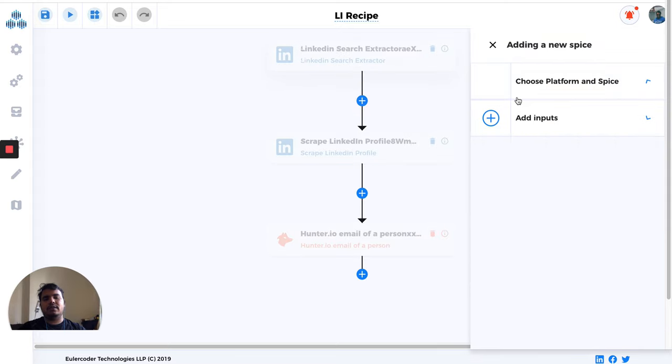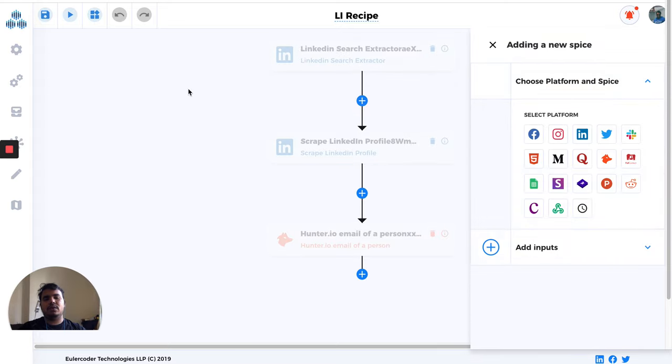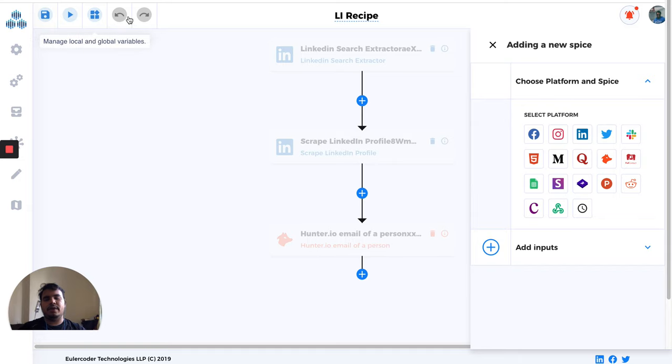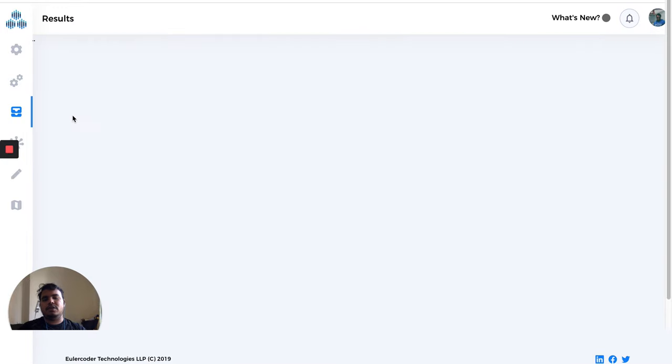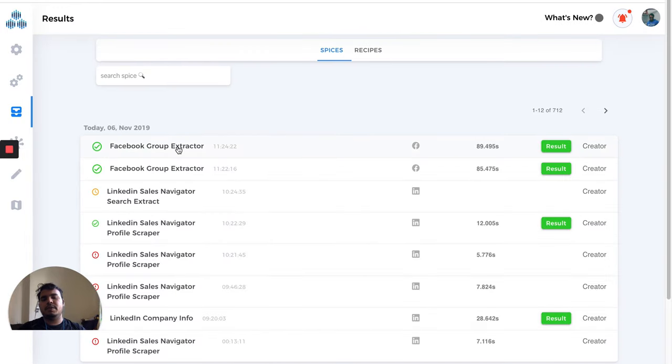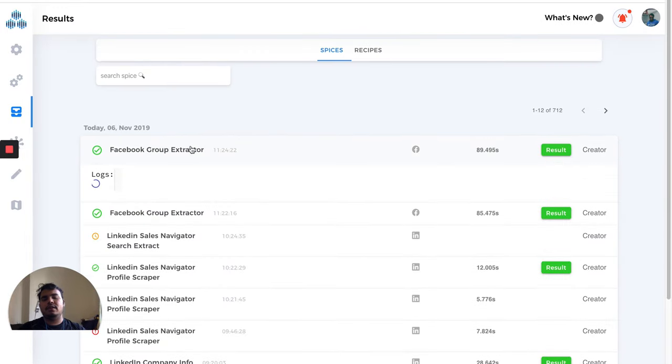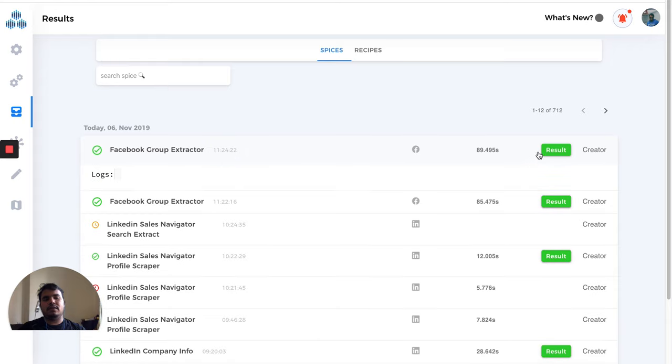There are save buttons and back and forth controls here. We'll have another video on recipes. On the results page, you'll find all the logs and results of each spice.